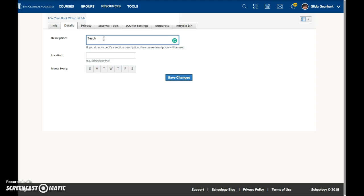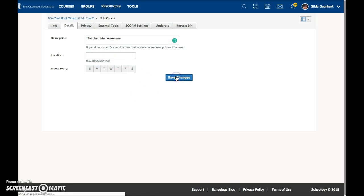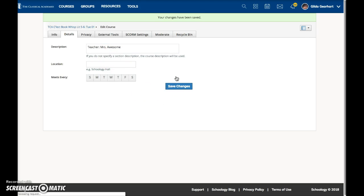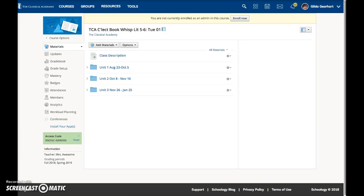You can simply type "Teacher:" and then your name, then click Save Changes. If you click back on the title it will take you back to the home page, and you'll see that the teacher's name is listed right here.